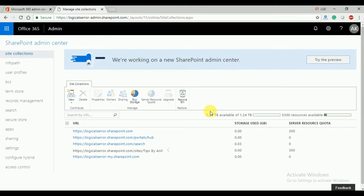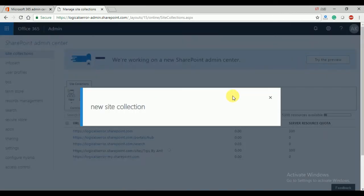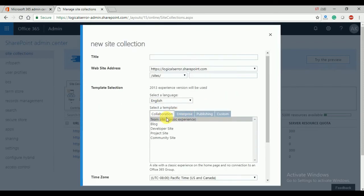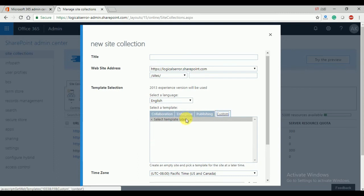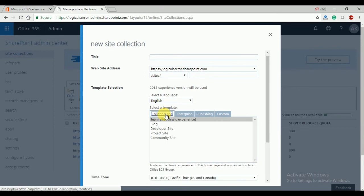As you can see, you have multiple options for creating site collections. You can create a team site, blog site, developer site, project site, and community site. At an enterprise level, you can also create publishing sites and custom sites using a custom template.